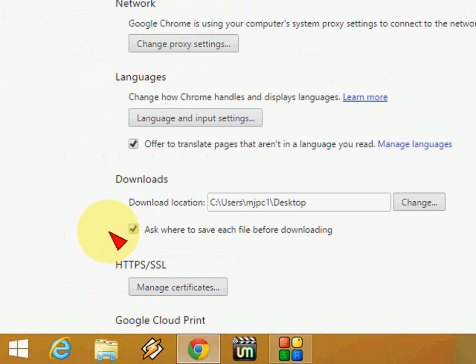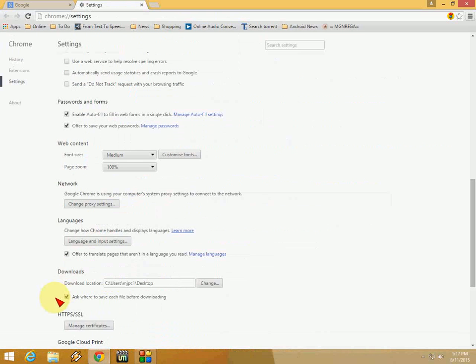It will ask every time where you want to download files from the internet. This is the way to change the download location of your Chrome browser.